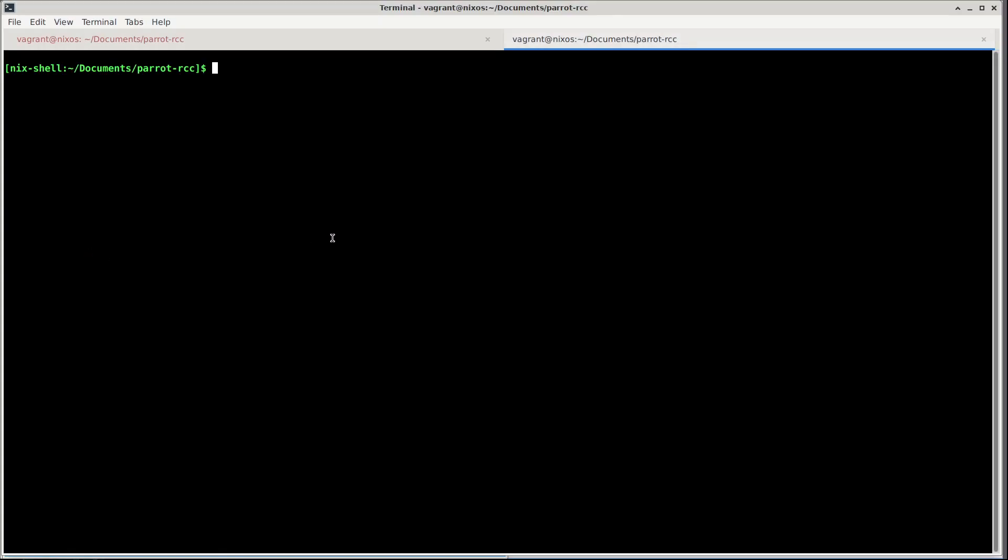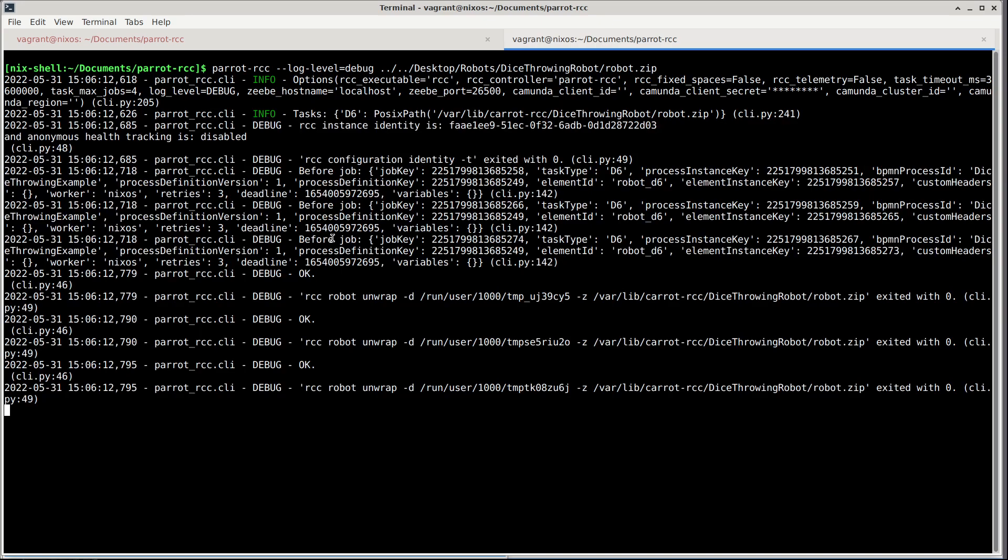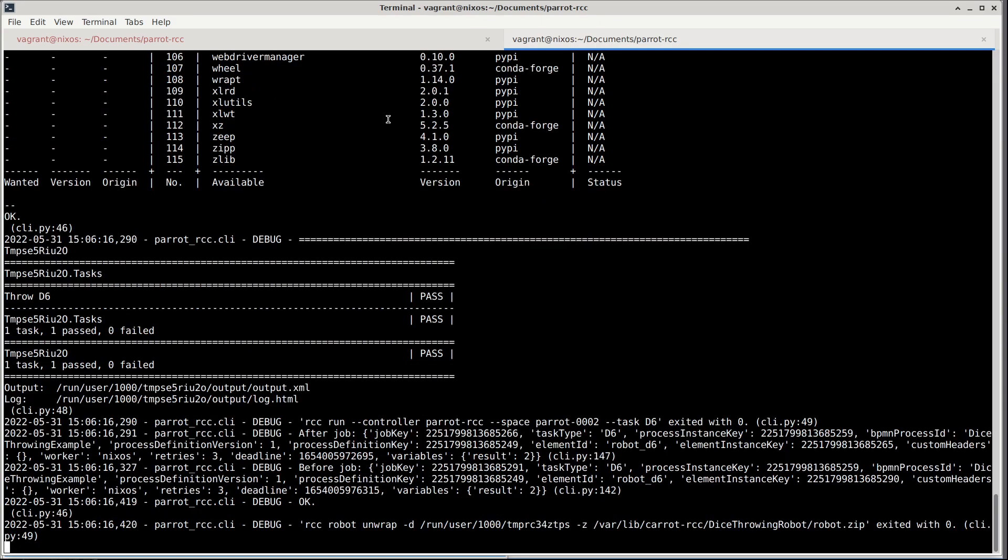And here we have a virtual environment with Pilot RCC installed. We simply launch Pilot RCC and then give it any amount of paths of the robot zips to run. Now we have the dice example robot there. We start and we see that it found a task D6 and already started running those.